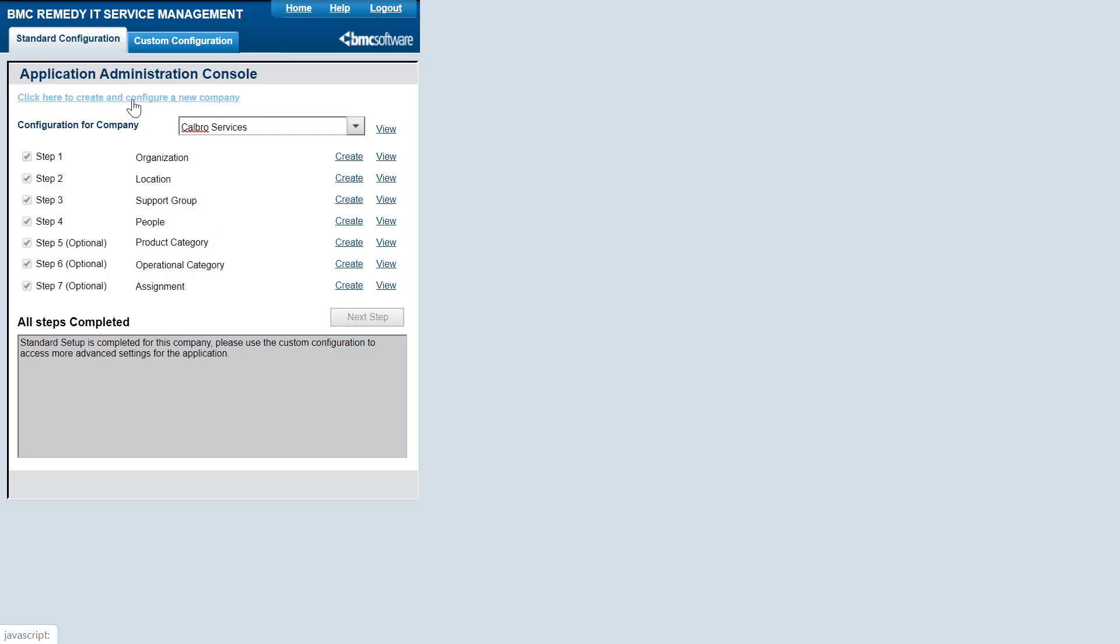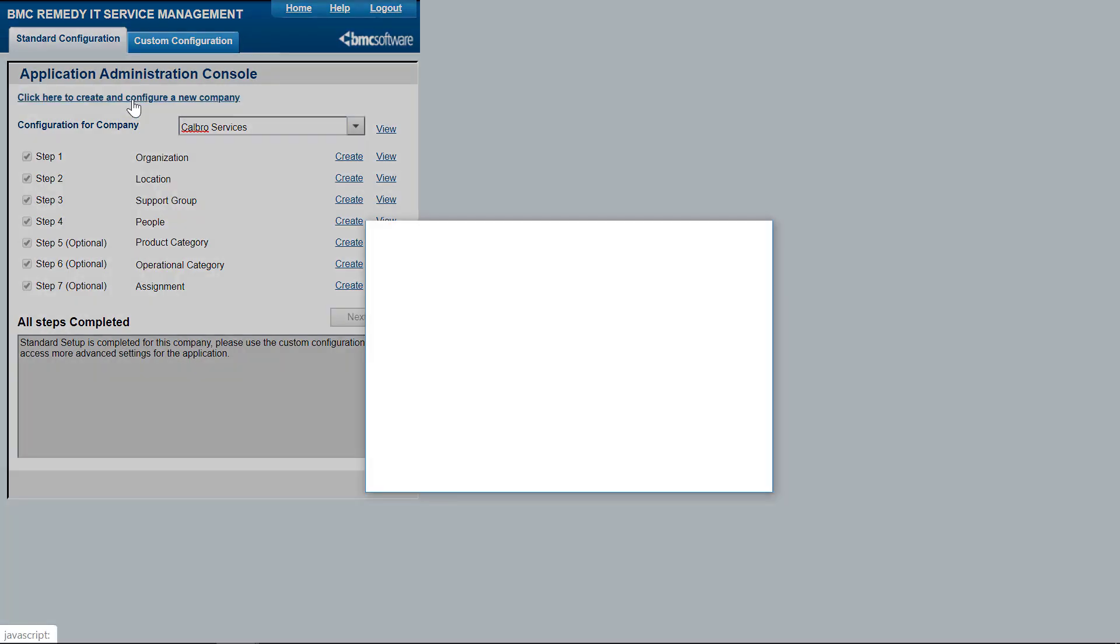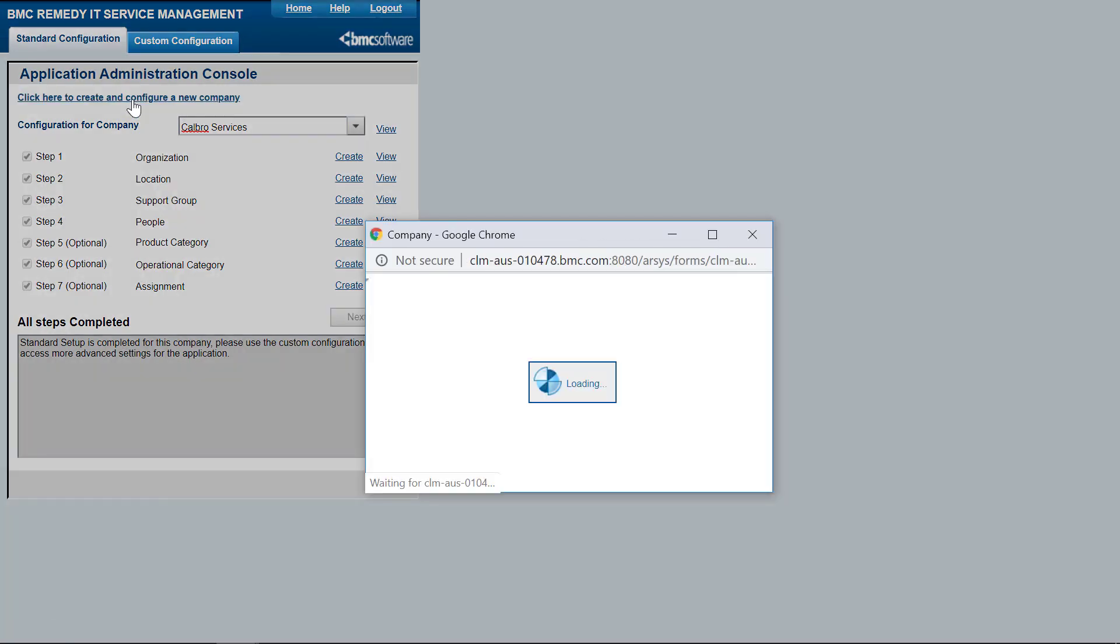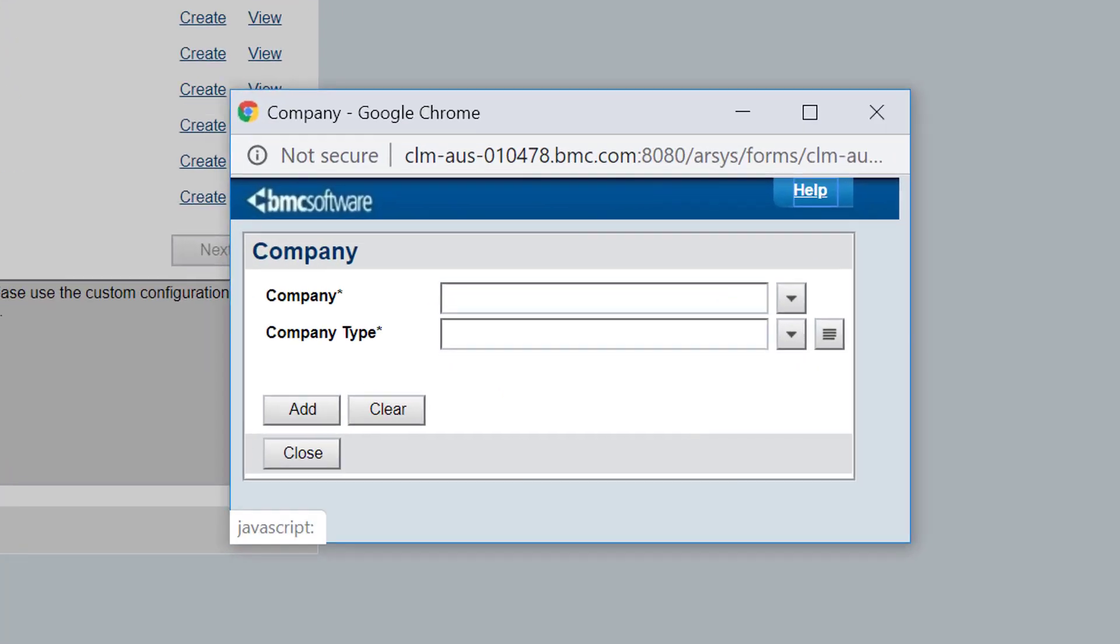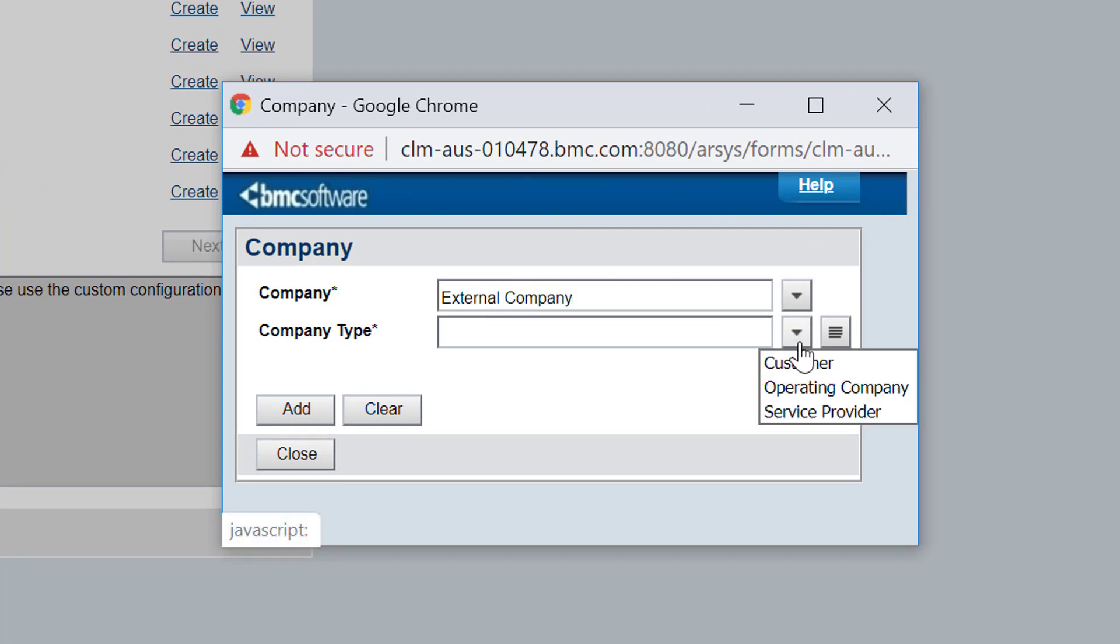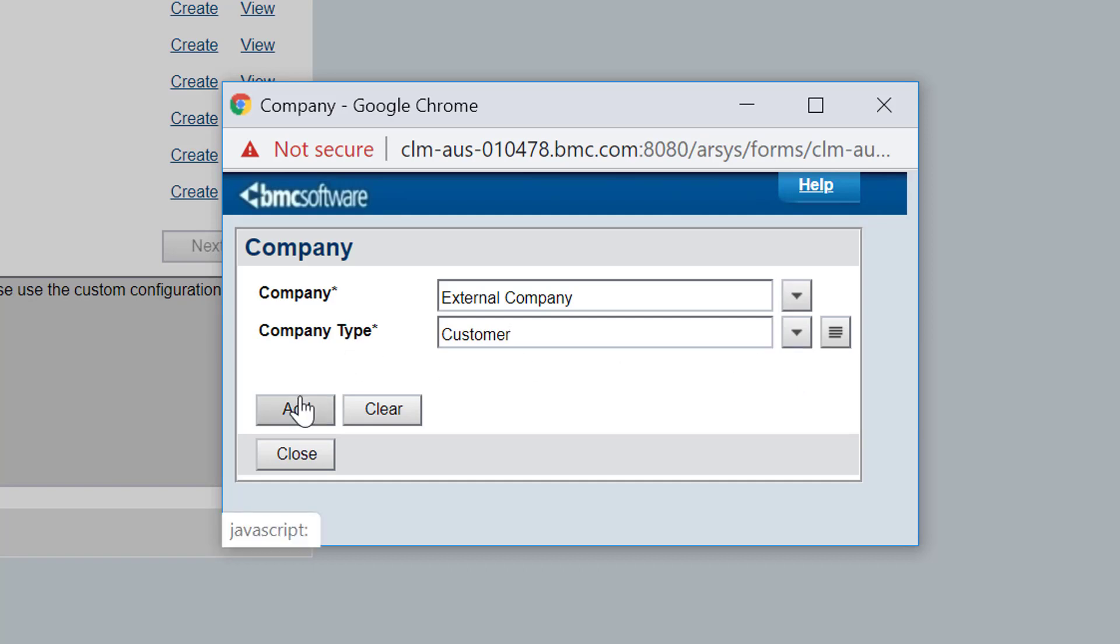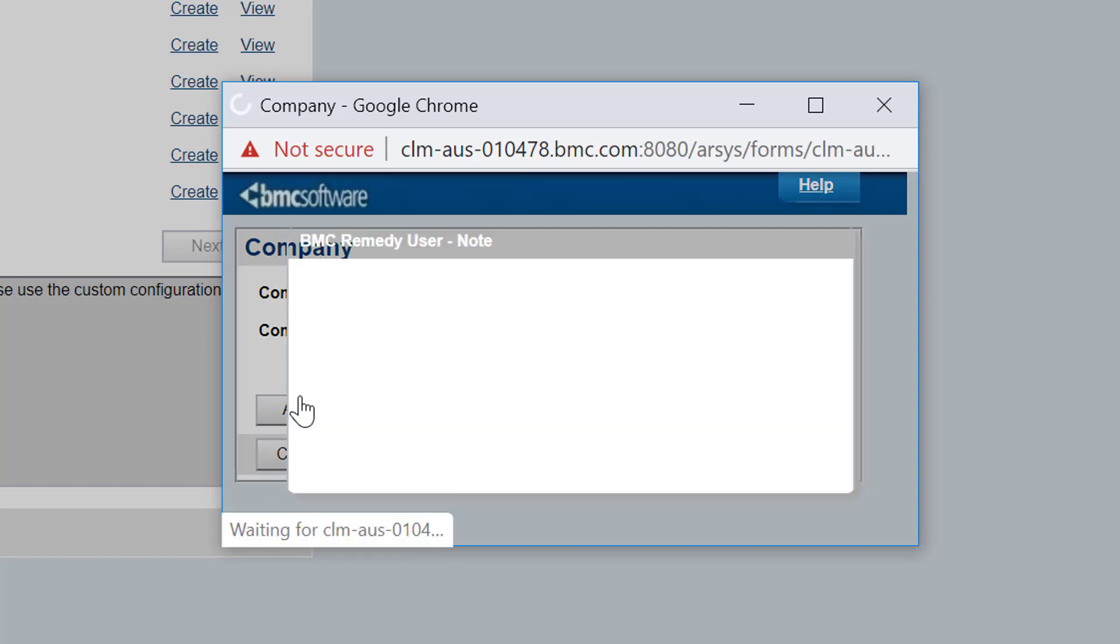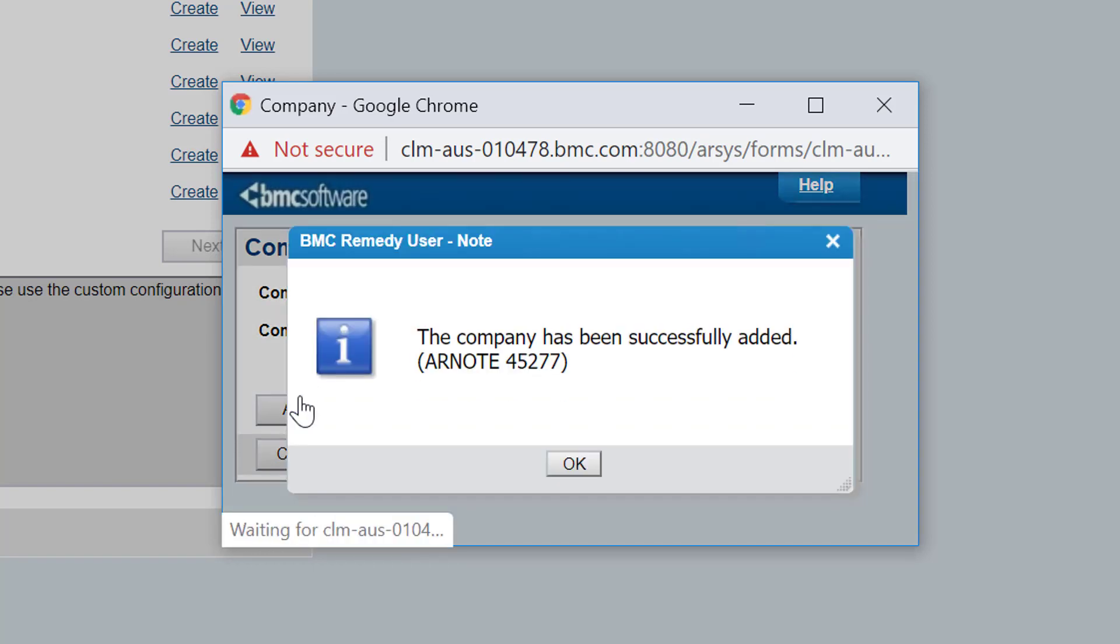He clicks 'Click here to create and configure a new company.' Bob enters the company name and type and clicks Add. The company is successfully created.